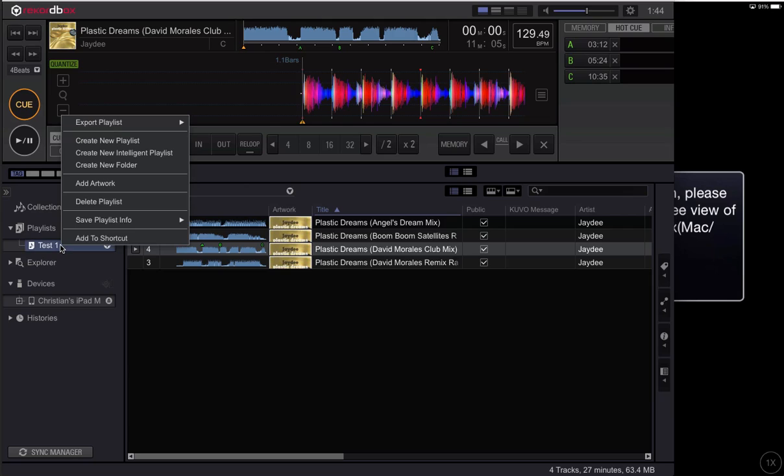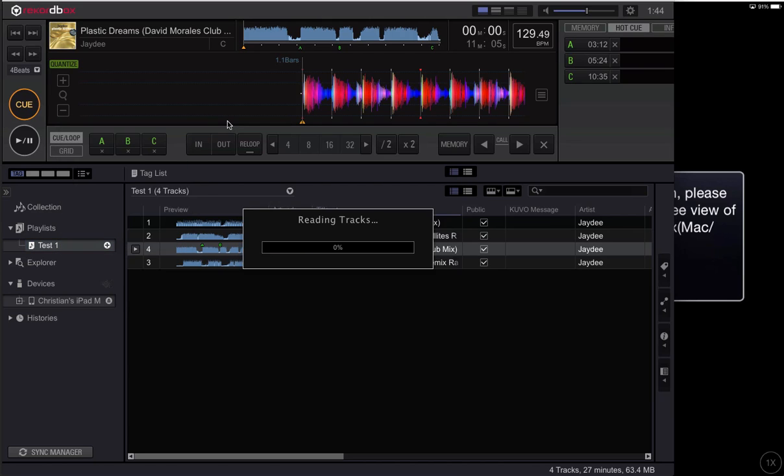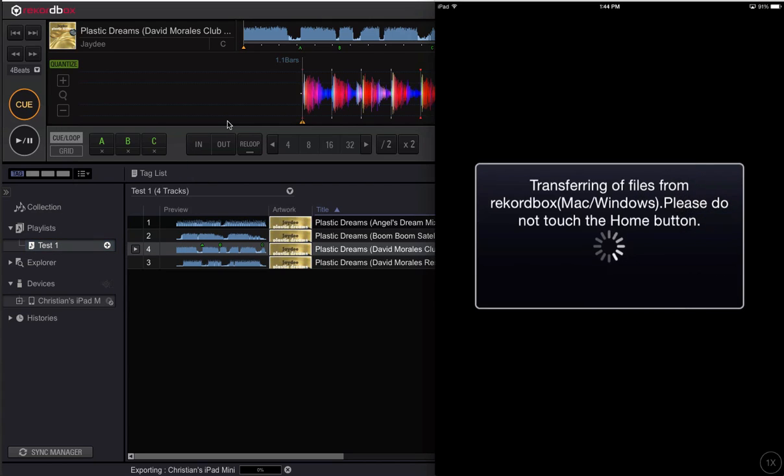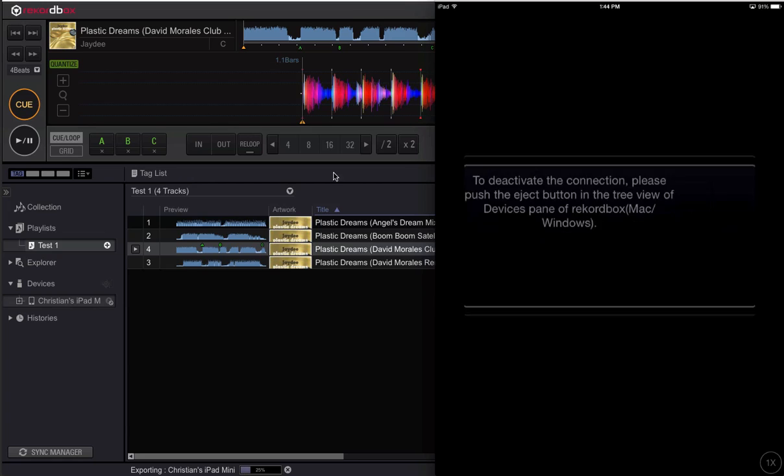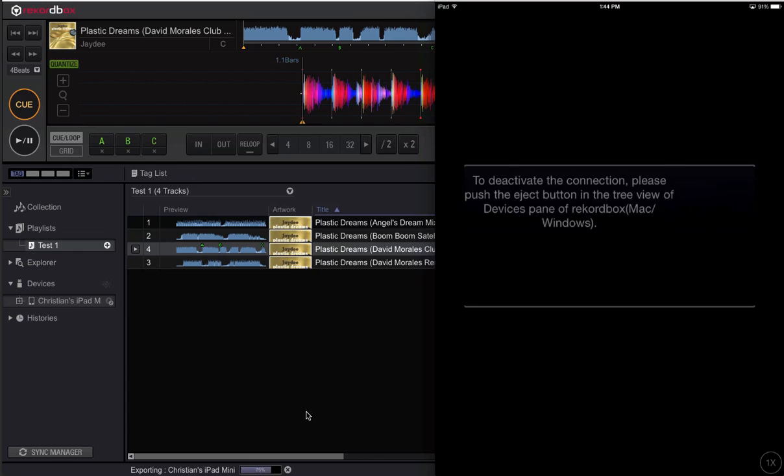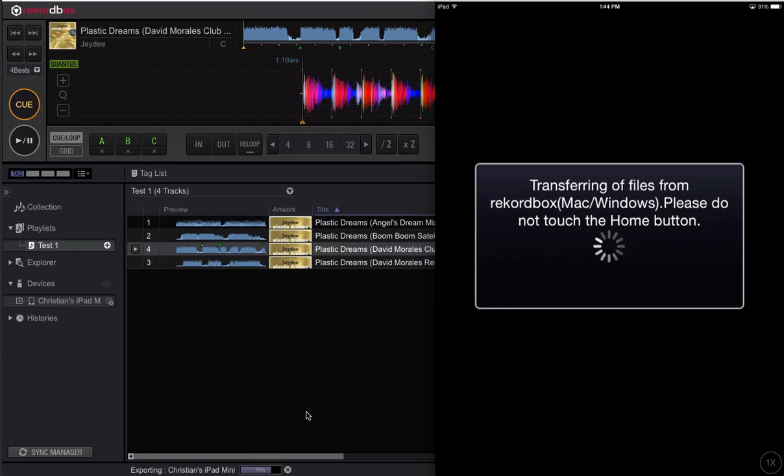So let's right click on the playlist and say export to my iPad. You can see now it's exporting, here's 25% on my progress bar within Rekordbox, and then on the iOS device you can see it's bringing those over.